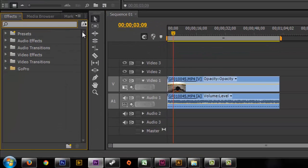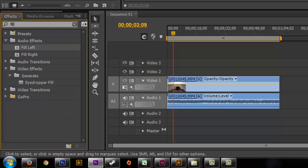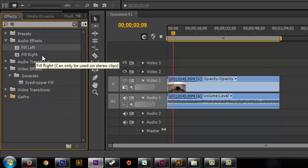So what you want to do is go down to effects. You can find this in audio effects or you can just type fill and you're going to find right away fill left and fill right.